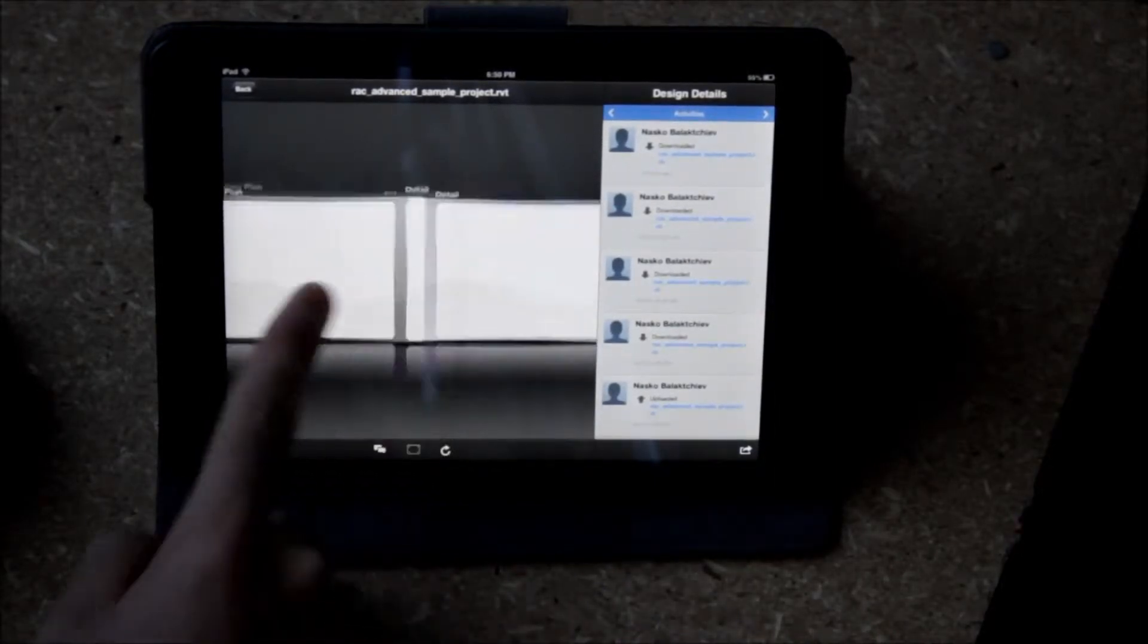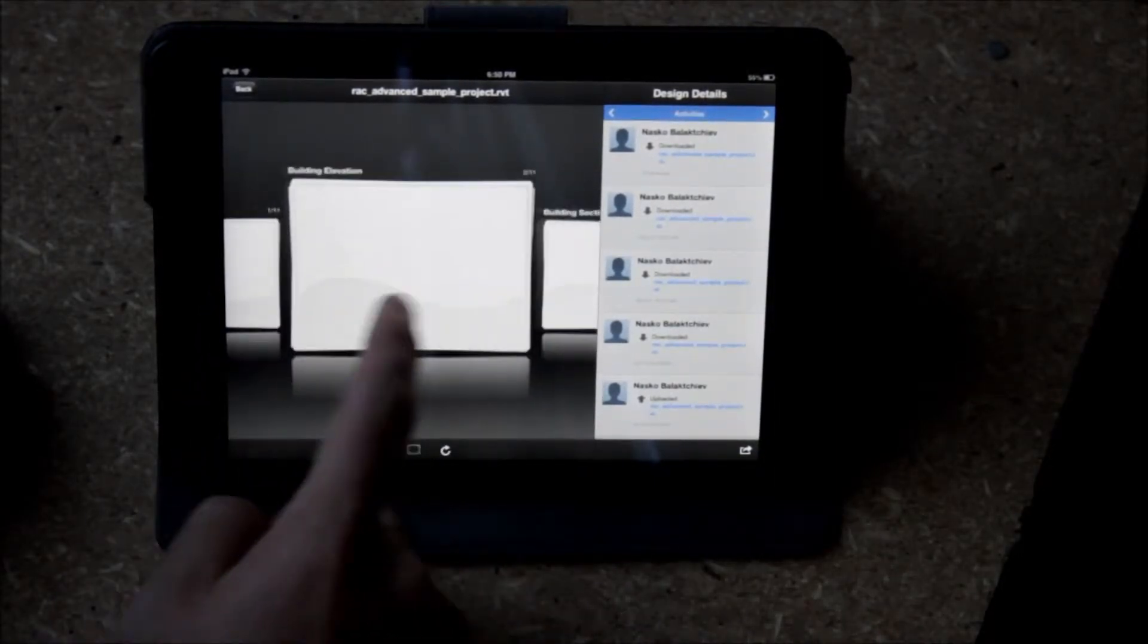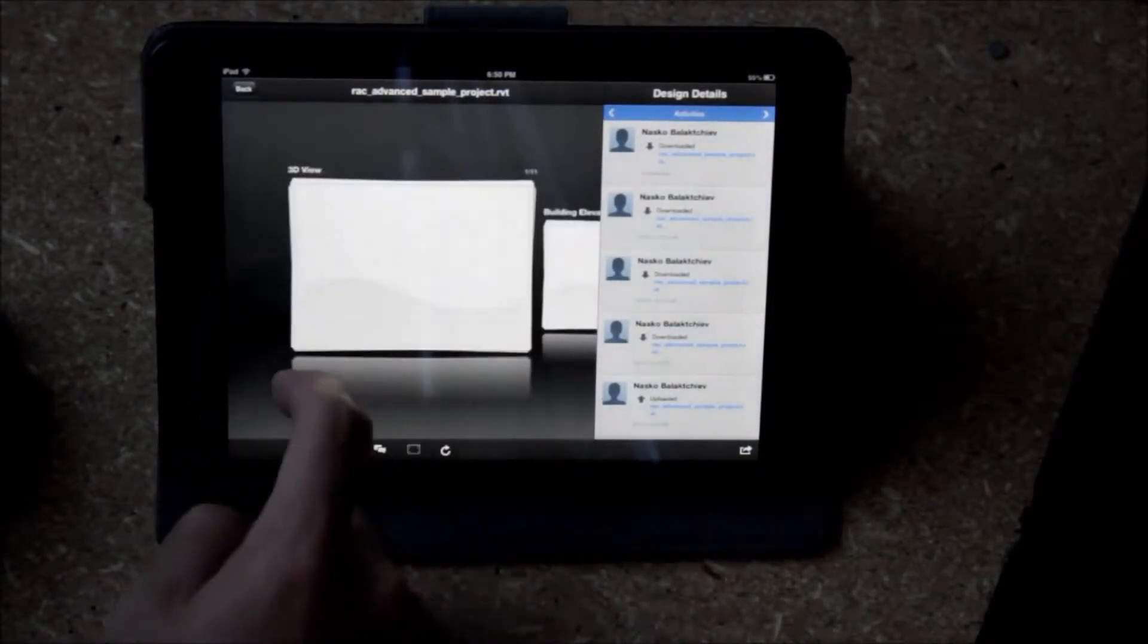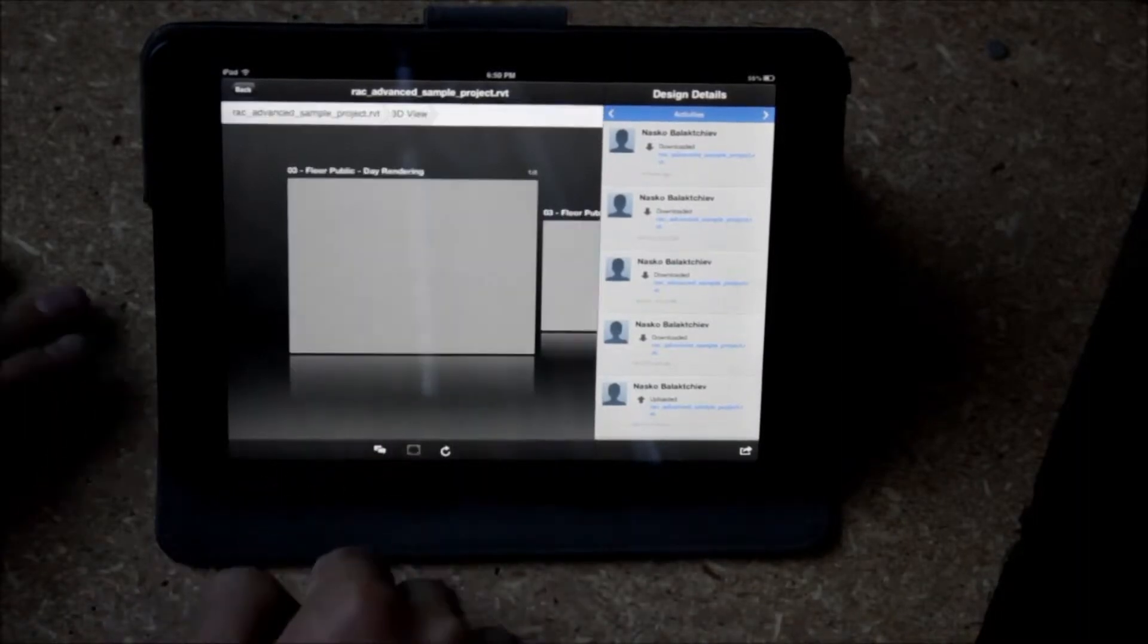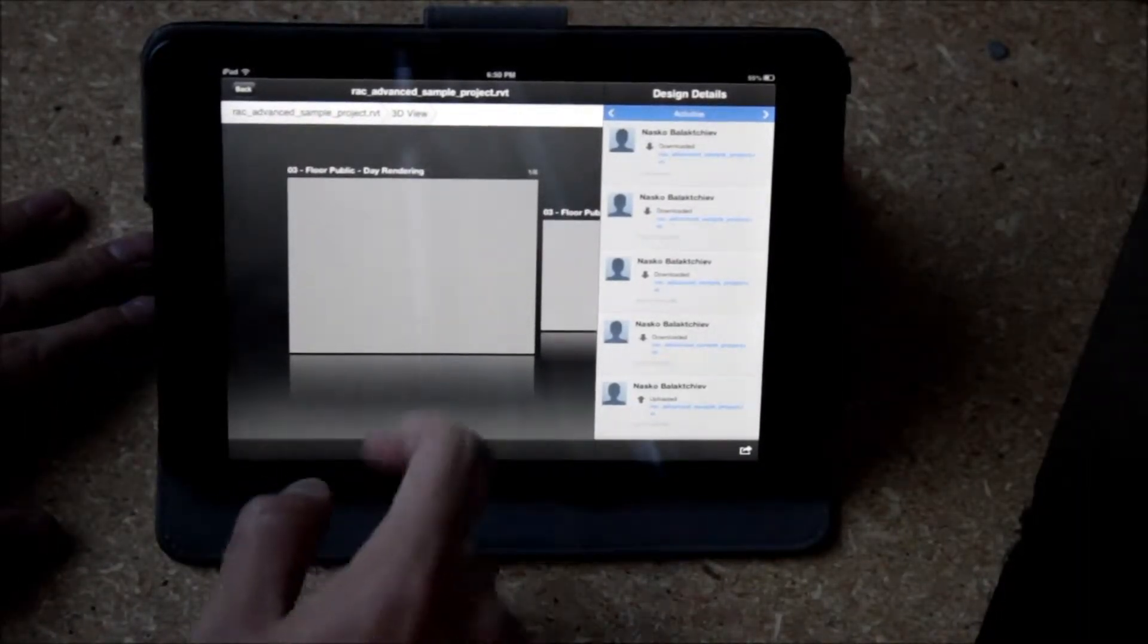What's cool about having now the support for not just drawings and DWFs which you're pretty familiar with, it now supports Navis files and Revit files.